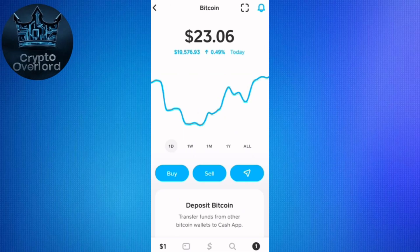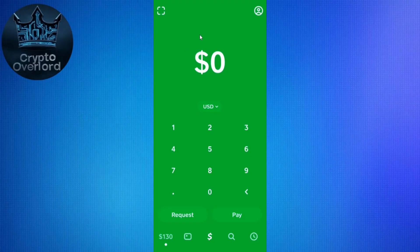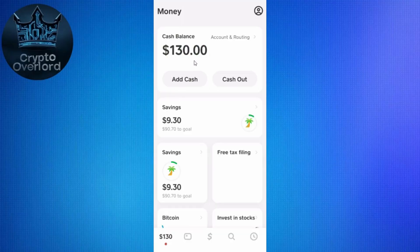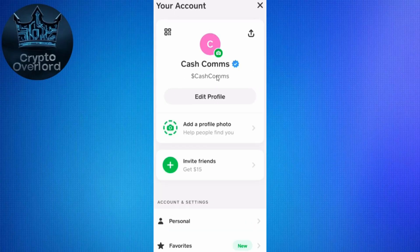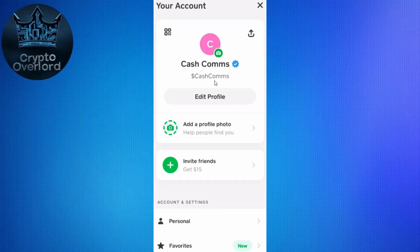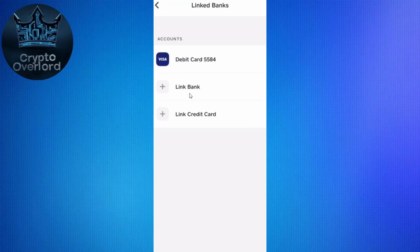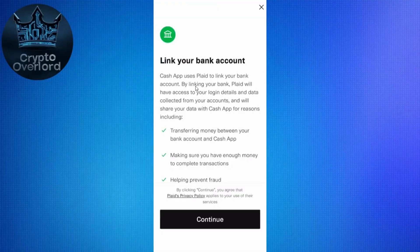Now let me show you how to withdraw the money to your bank account. Go to the Money tab — once you launch your Cash App mobile application, click on the dollar icon at the bottom. You will be landed on the Money page where you can see the amount in your account. To cash out, click on the 'Cash Out' option, or click on the profile icon in the top right corner, scroll down, and click on 'Linked Banks.' Select the linked bank — you are going to be linking your bank to Cash App before placing your withdrawal order. Click 'Continue.'